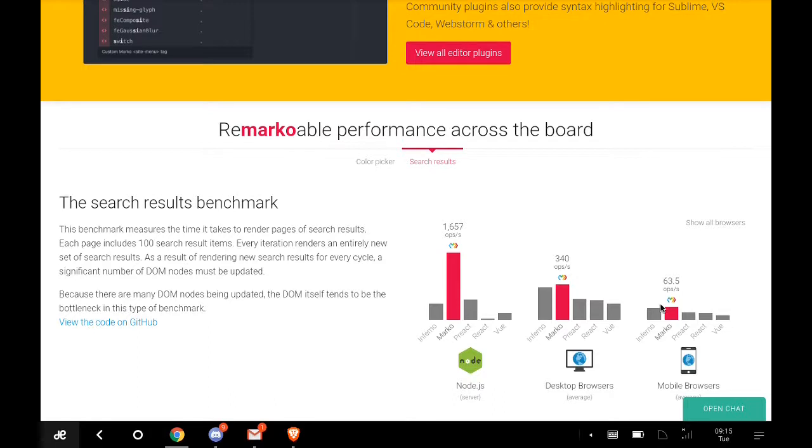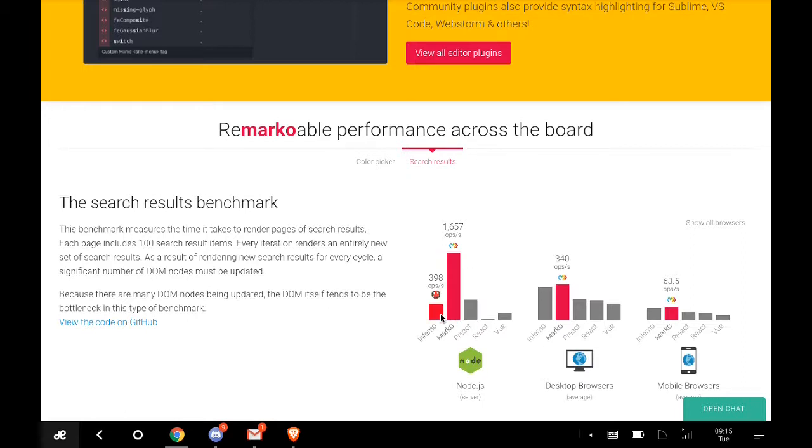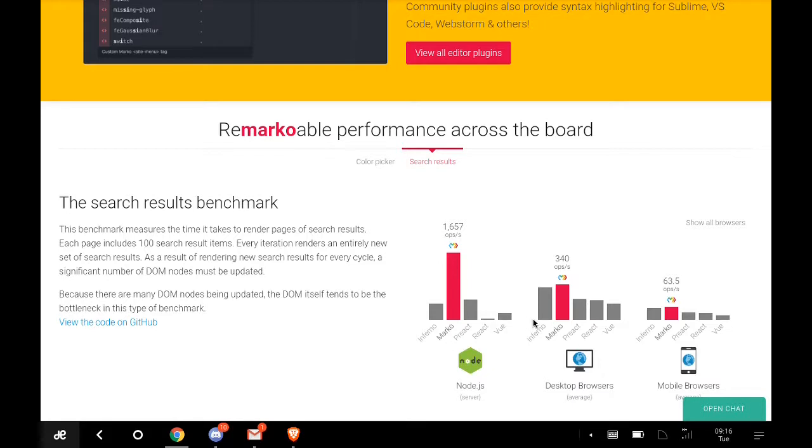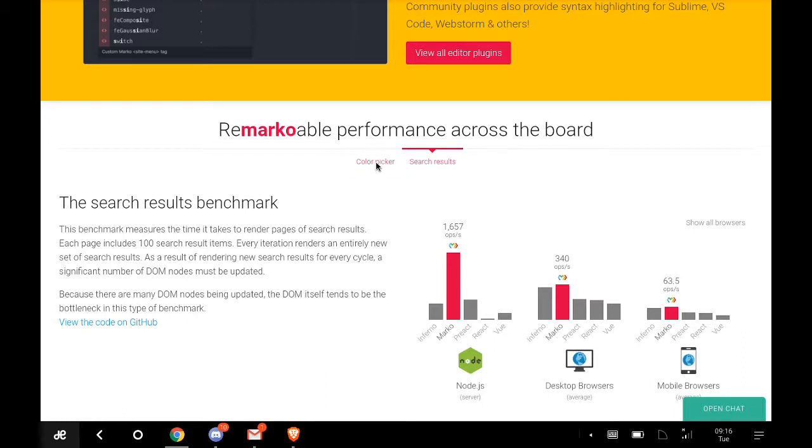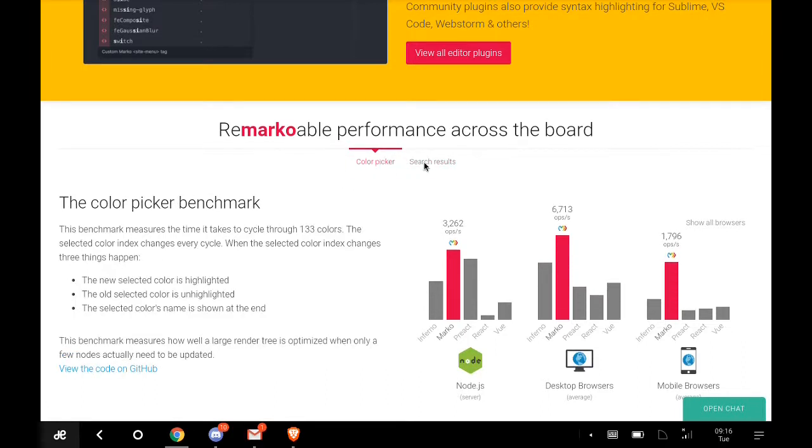For Node.js server, desktop browsers, mobile apps, you can see Marko is topping all of them. Marko beats Inferno, Vue, and React. Marko is topping all of them across the board.